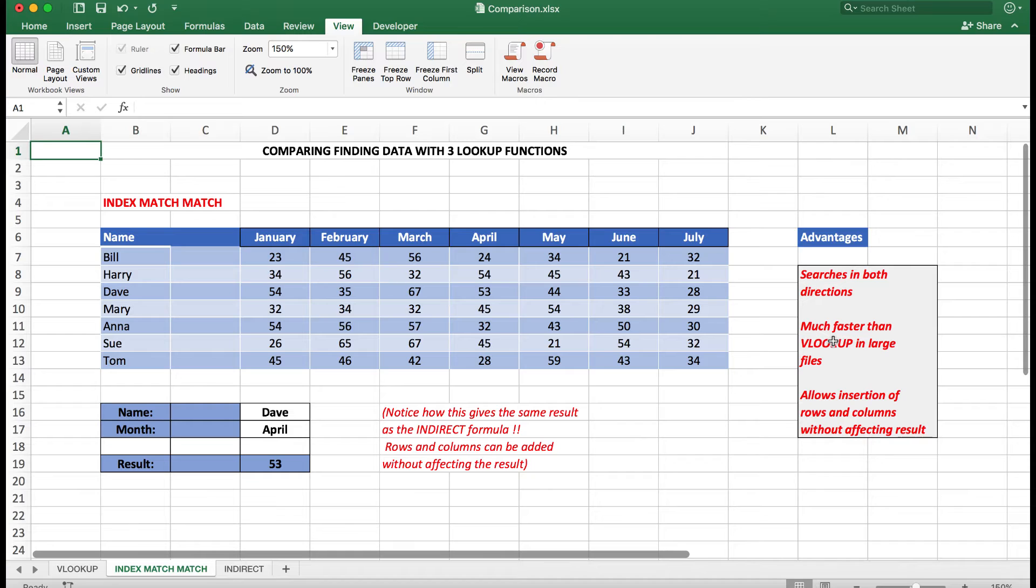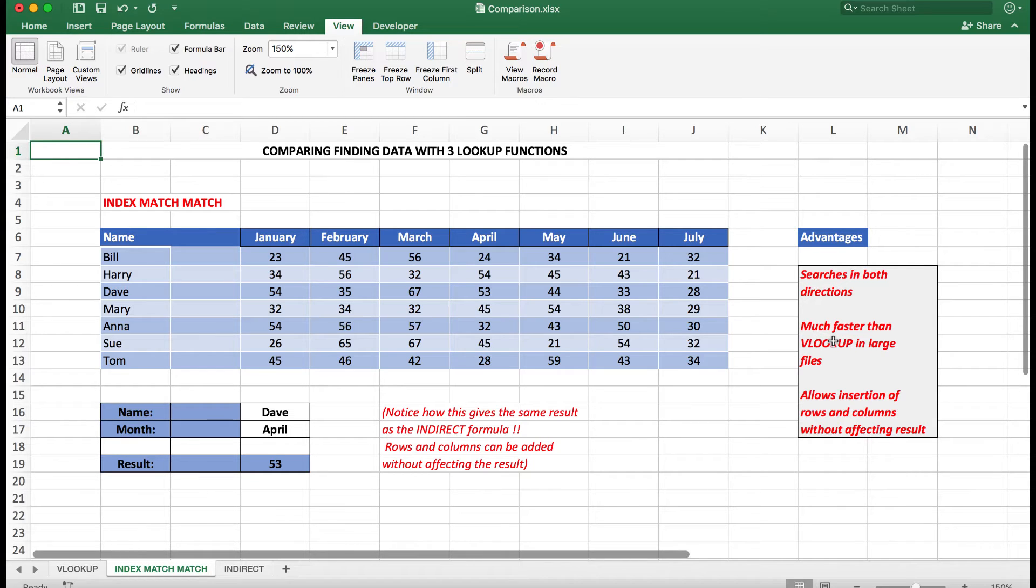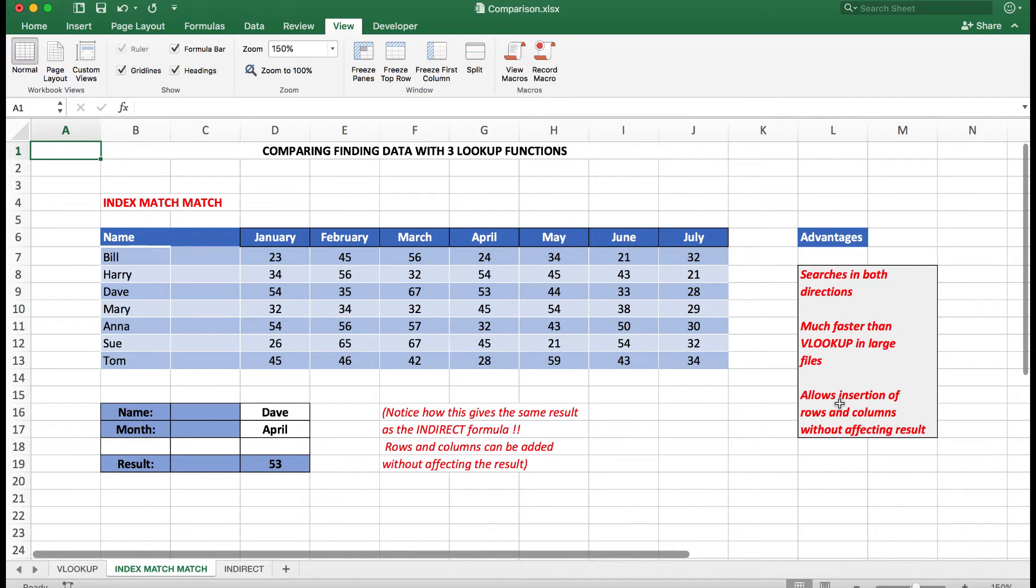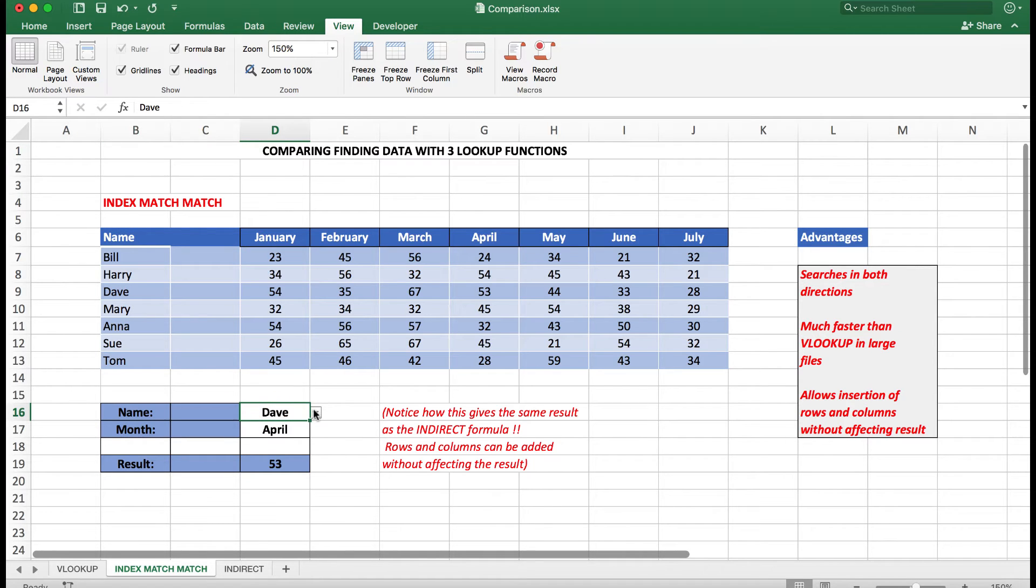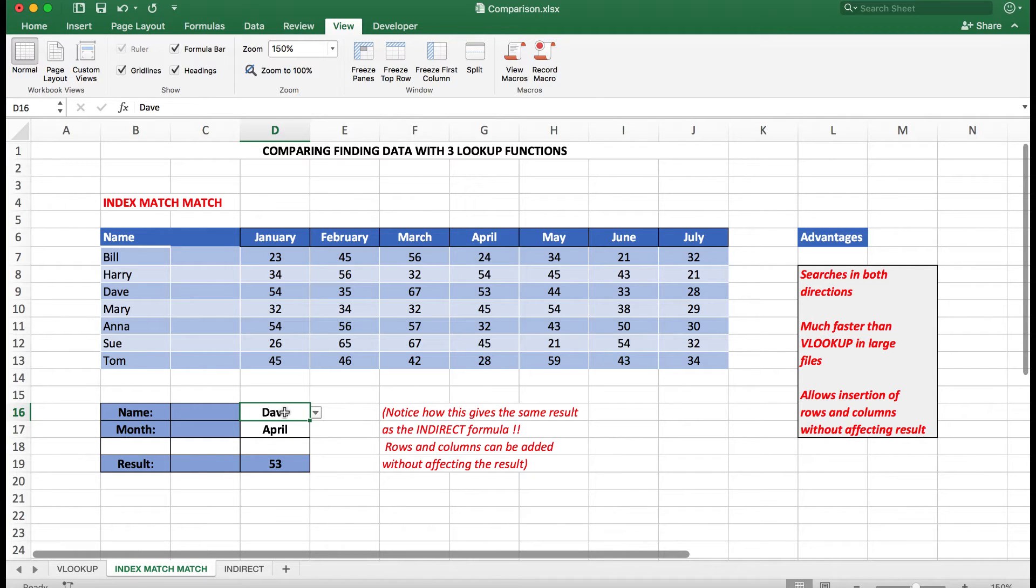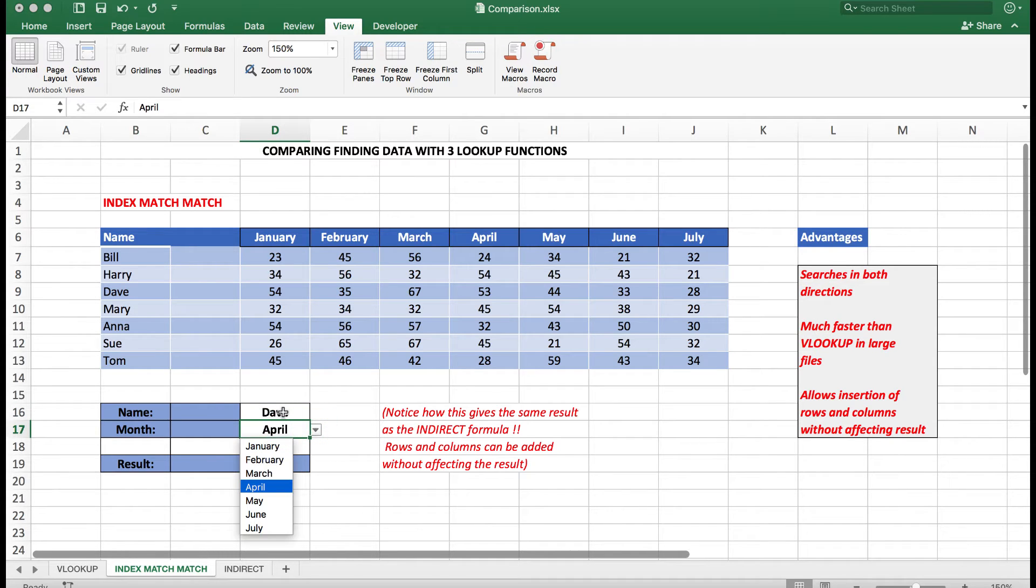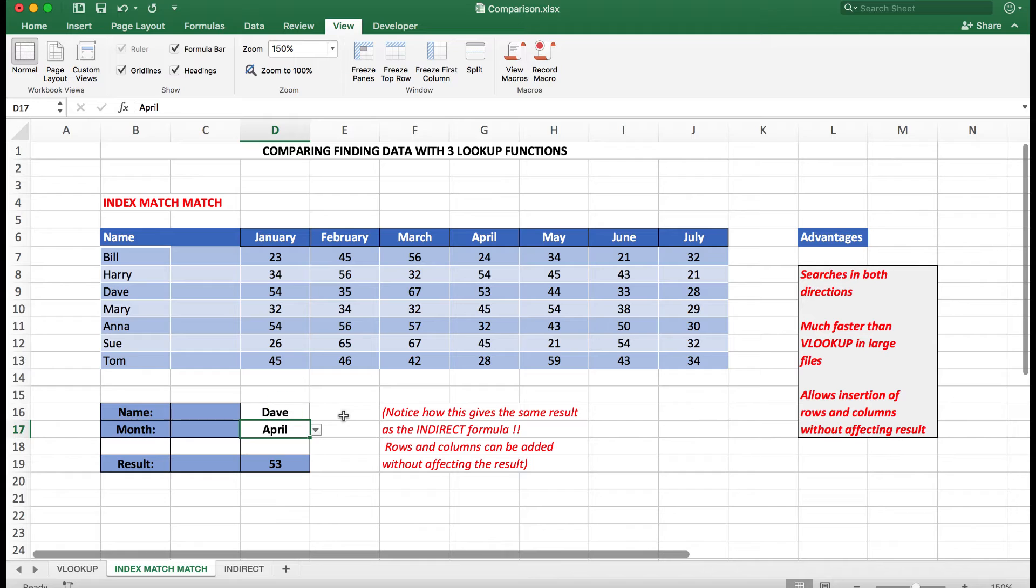It's also much faster than VLOOKUP function in large files, so it's very popular with corporations who have large spreadsheets with lots of data. I can also insert rows and columns without affecting the result. So again I have a dropdown list for the name—I can search for any name because, as we'll see, the contents of D16 are referred to in the formula.